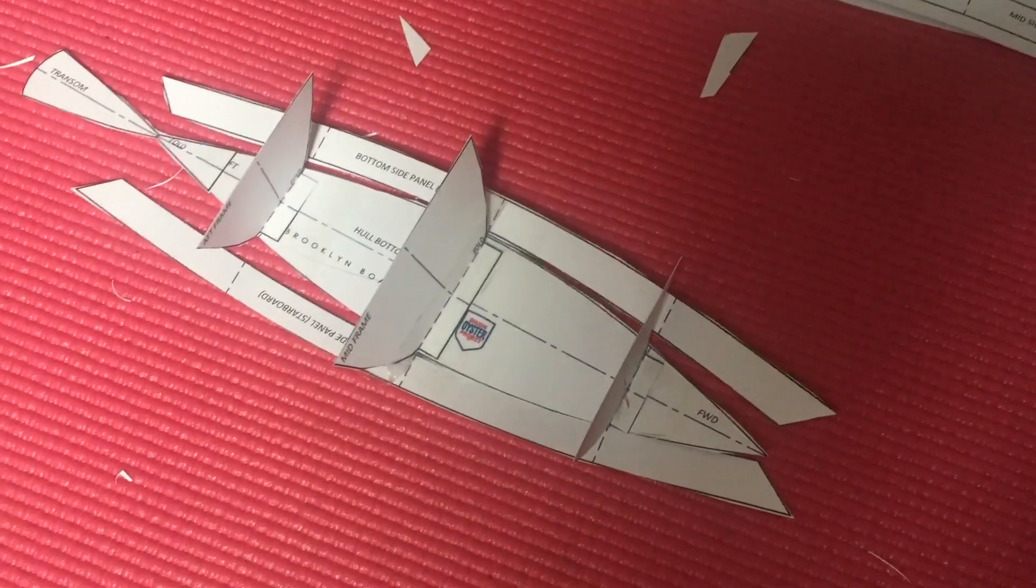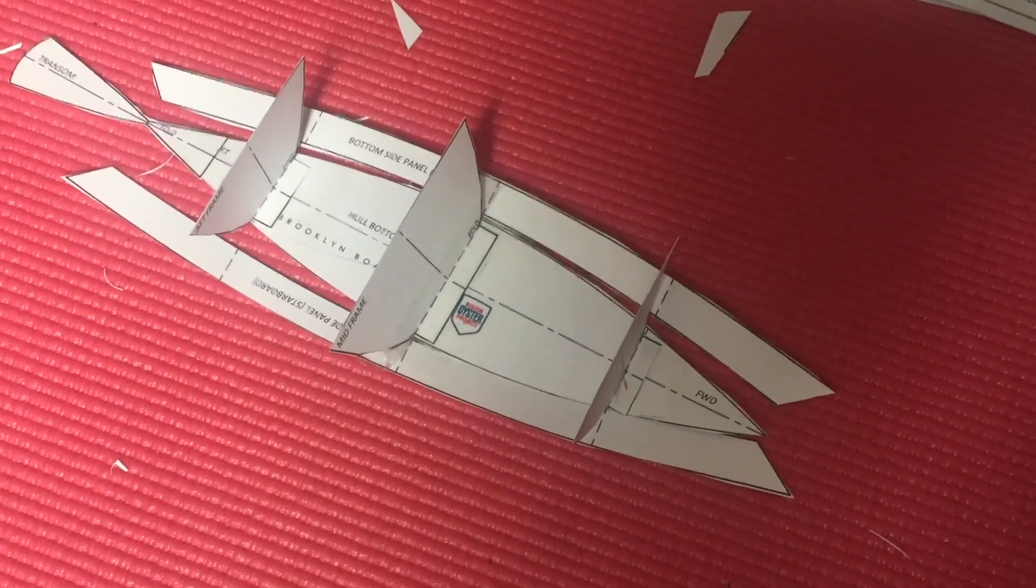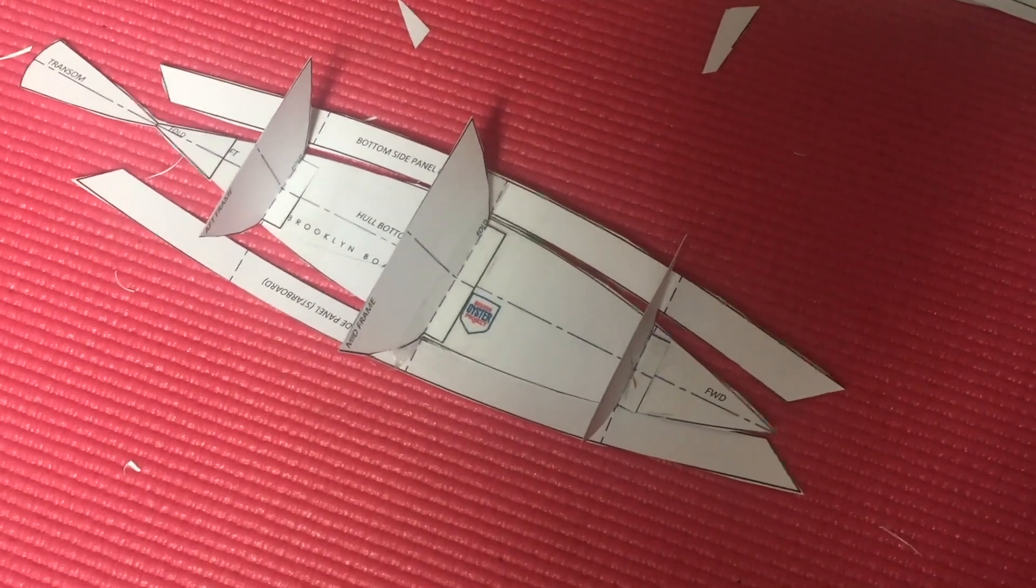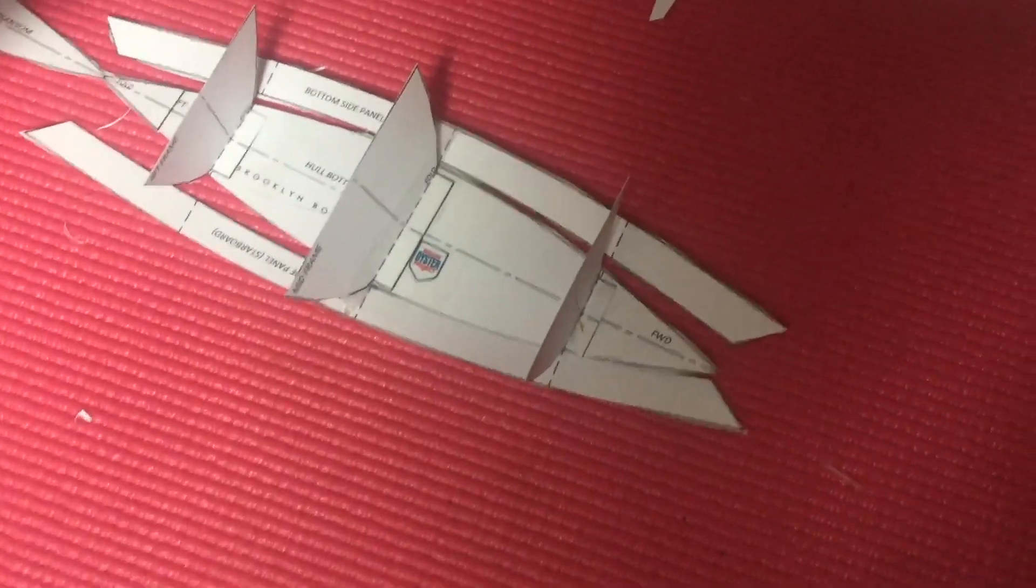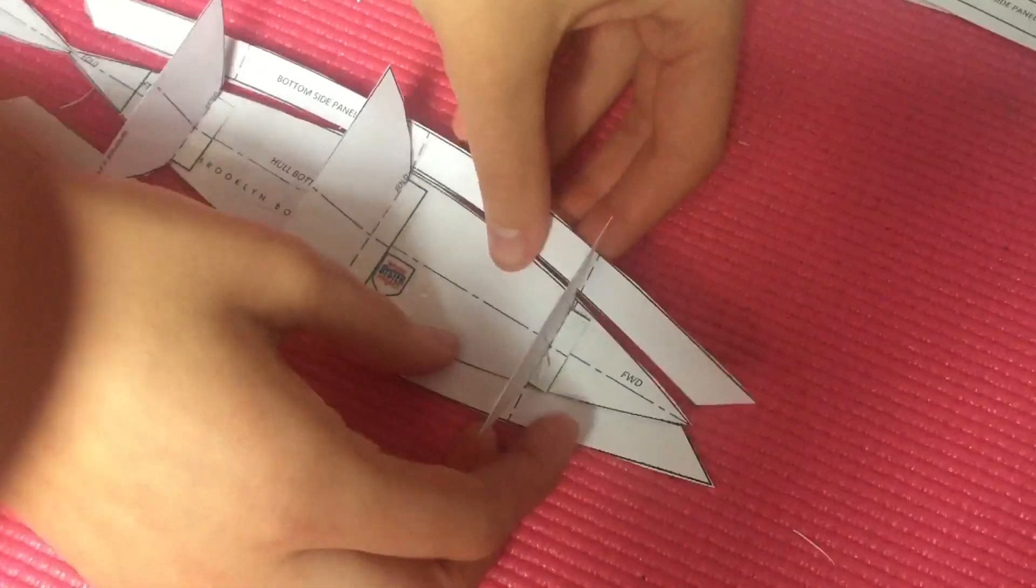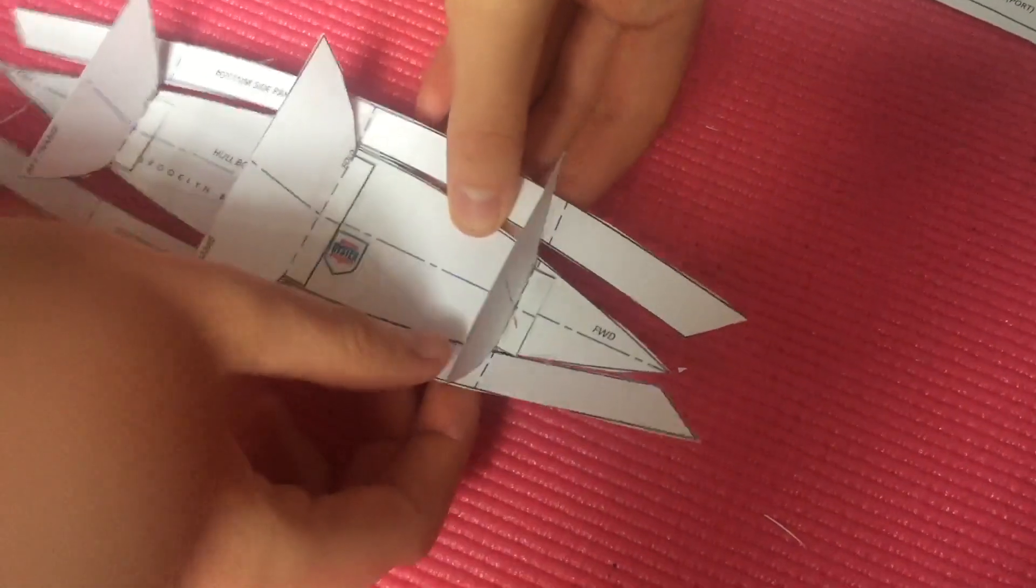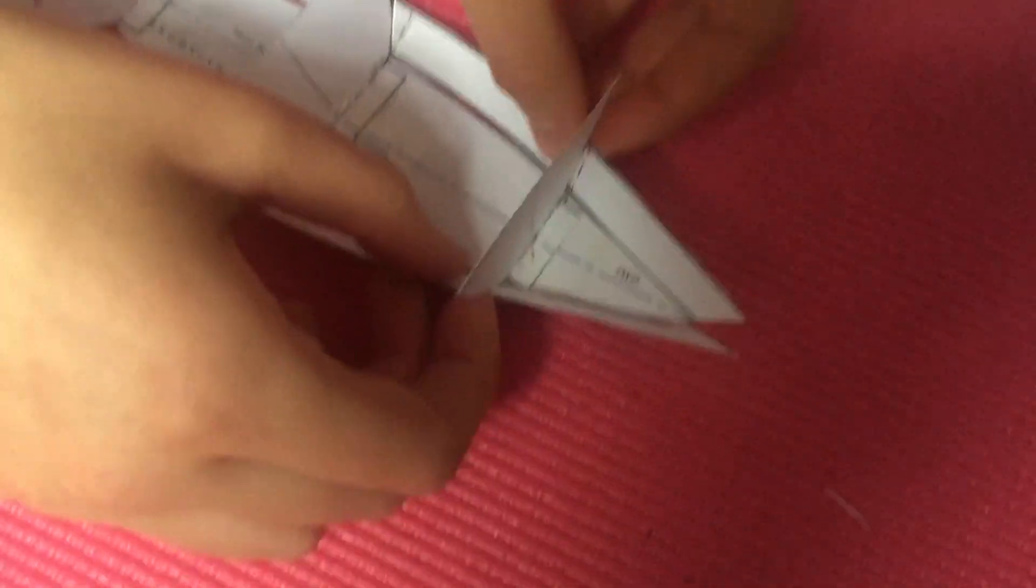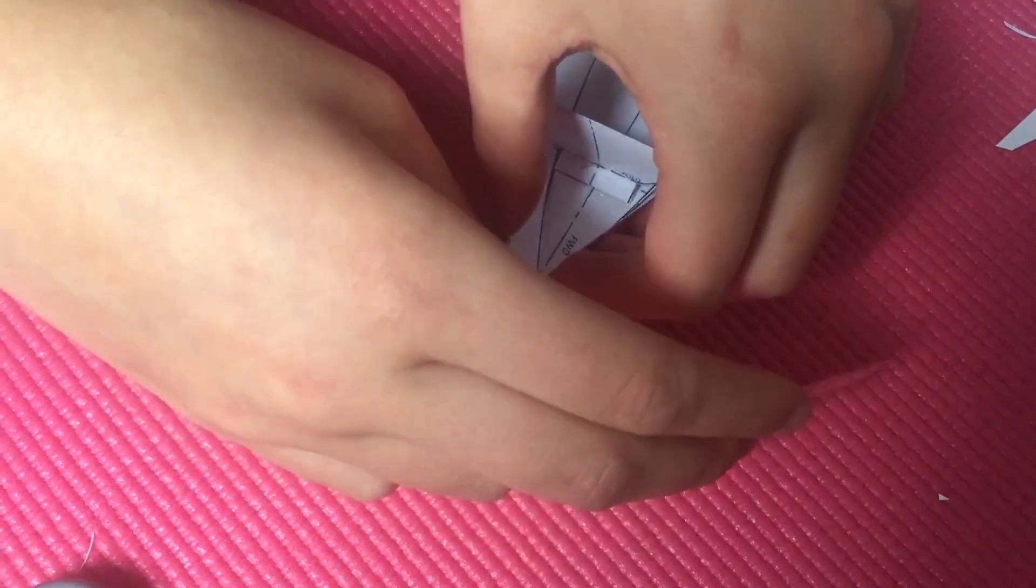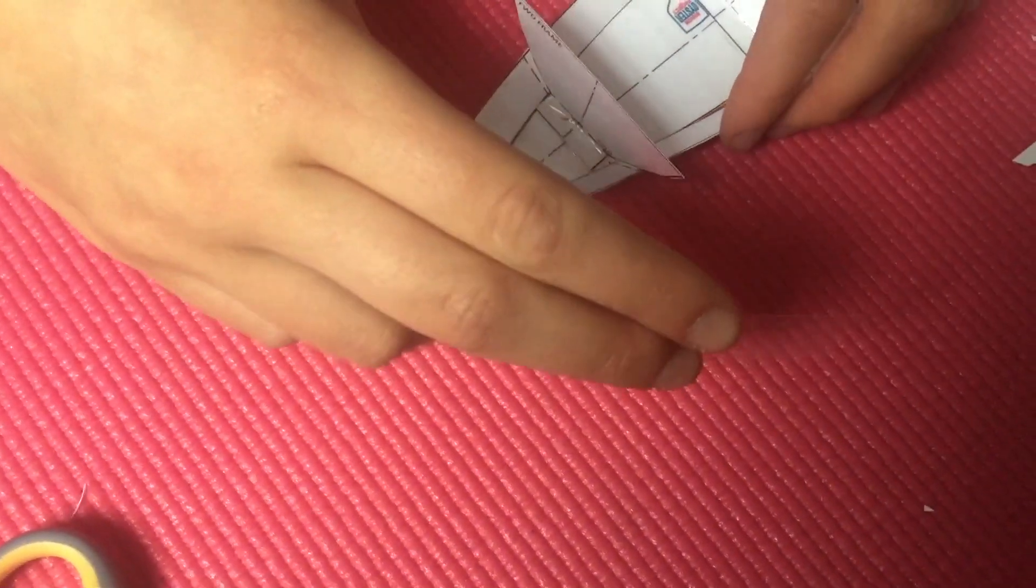Okay, now we've got the planks attached amidships, and we're gonna bring the ends of the planks together and tape them up. So let's start at the bow, up here, and fold them up a little bit, and tape those two ends together.